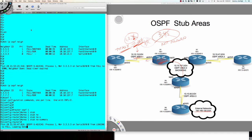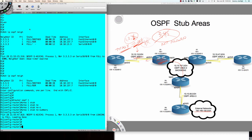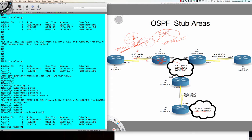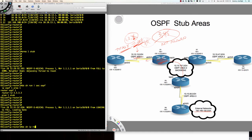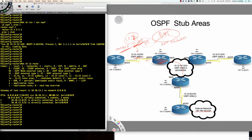So now let's take a look — there we go, we see our adjacencies back up. I'm going to say 'do show IP OSPF neighbor.' Neighbor router 3 is back in our adjacency table. Let's come over to router 3 and say 'do show IP route.' We're not seeing any inter-area routes with the exception of the default route — and this is critical. The ABR is still going to inject a default route for us because we've said we're a totally stubby area, so I don't want to see any more inter-area routes.